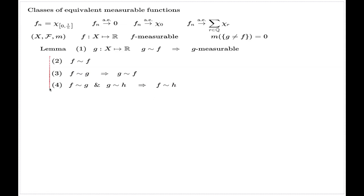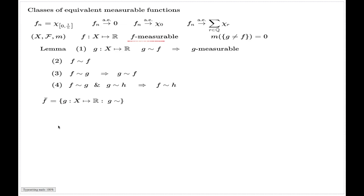These three properties are the fundamental properties of equivalence relations, and via the fundamental theorem about equivalence relations, we can conclude that the class of all measurable functions can be split into equivalence classes, which we denote by f-bar — the collection of all functions g equivalent to the given function f.